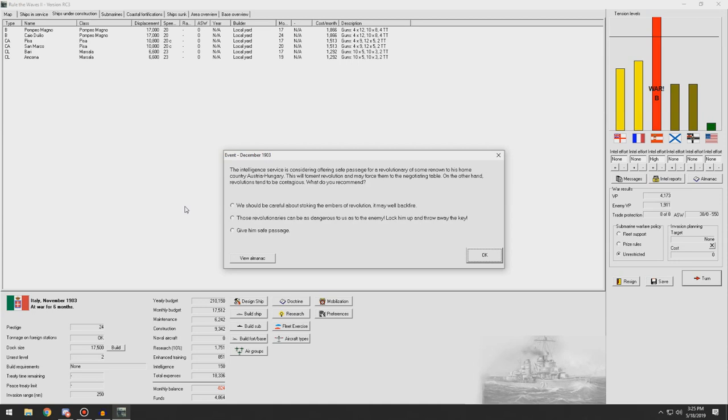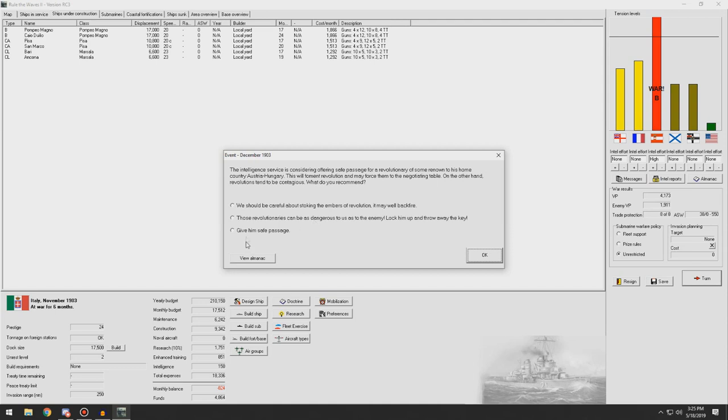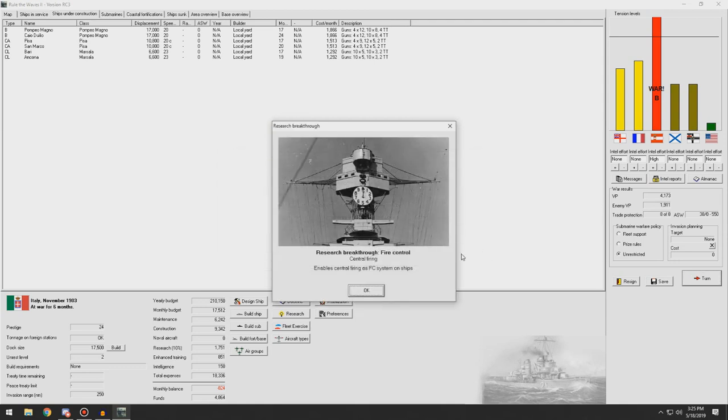The intelligence service is considering offering safe passage for a revolutionary of some renown to his home country, Austria-Hungary. This will ferment revolution and may force them to the negotiation table. On the other hand, revolutionaries tend to be contagious. What do you recommend? You should be careful about stoking the embers of revolution. It may backfire, can be dangerous. Just as the enemy, lock him up and throw away the key, or give him safe passage. We're not going to try and give a revolution on them. We don't want that. So we'll take the prestige.